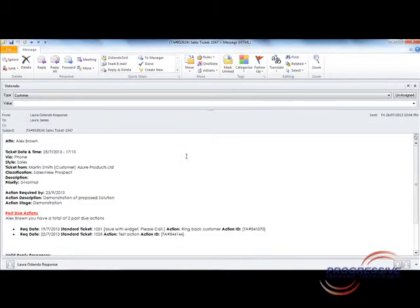From this email you can add notes to the action in Ostendo or even complete the job. What I'll demonstrate to you now is how we can do both of these tasks at the same time.